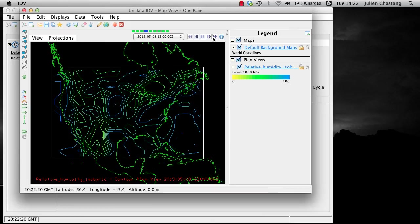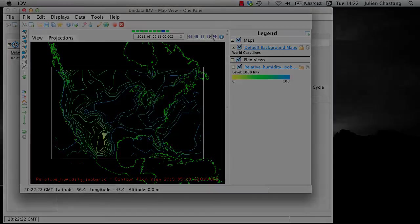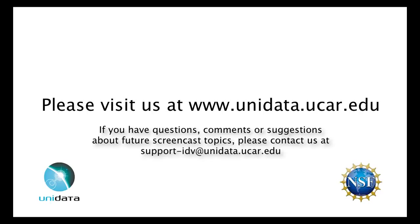For more information about the IDV or Unidata, please visit us at www.unidata.ucar.edu. If you have questions, comments, or suggestions about future screencast topics, please contact us at support-idv at unidata.ucar.edu. Thank you.